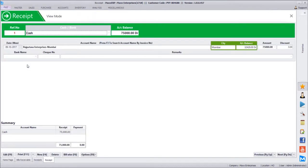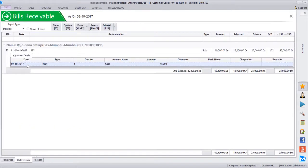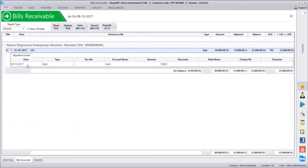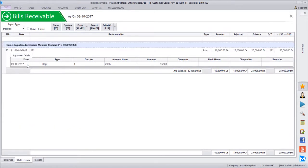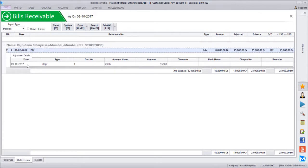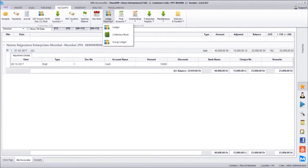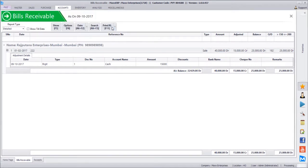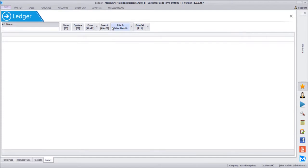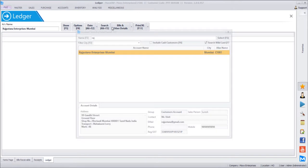Pressing enter on any transaction jumps to the transaction detail. Pressing enter on an opening balance entry jumps to the opening balance bill detail. If Rajputana Enterprises wants their complete transaction history, we go to accounts and then ledger. The shortcut key for ledger is Ctrl+L. We select Rajputana Enterprises, and it also shows the remarks mentioned in the master, such as payment terms.